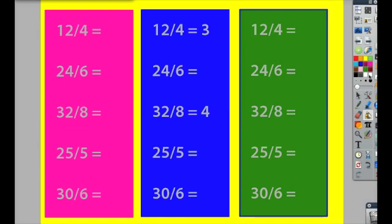To reveal the answers, a student could select white and click right on the answer and fill it back in.